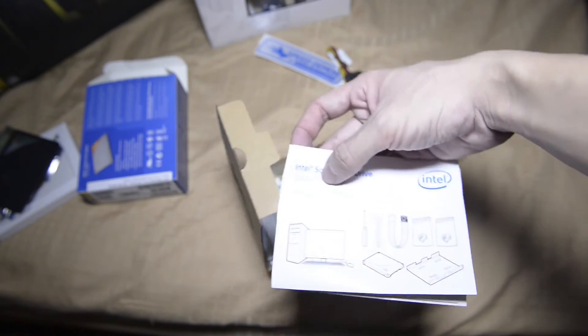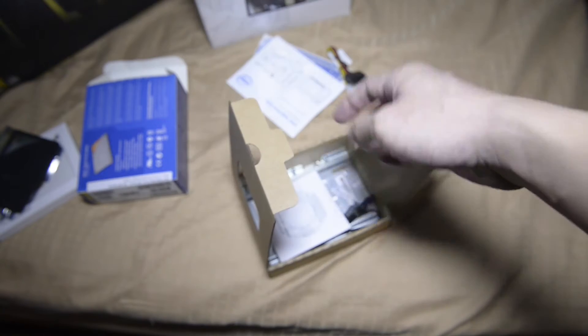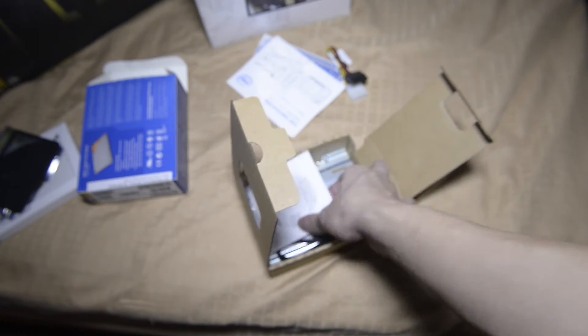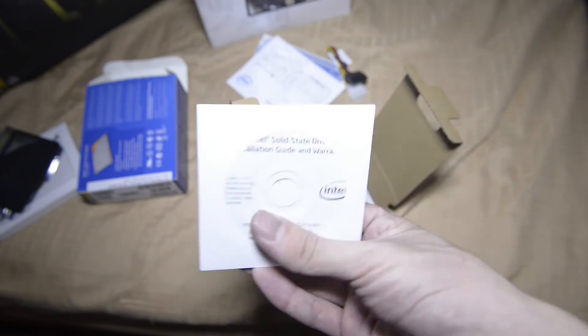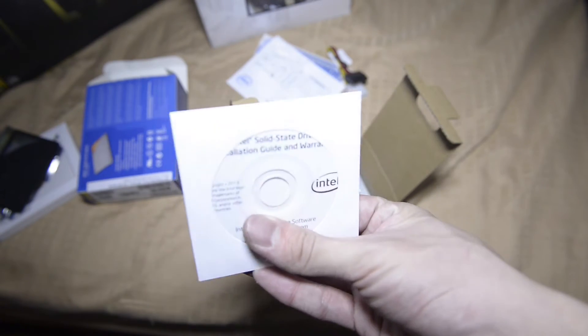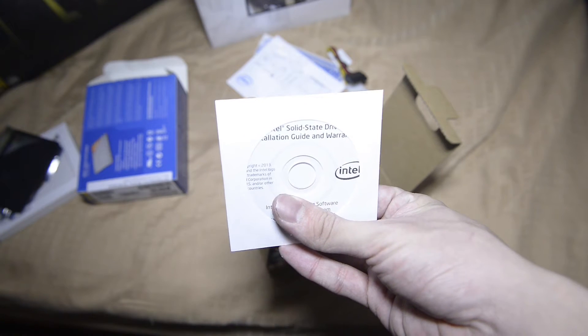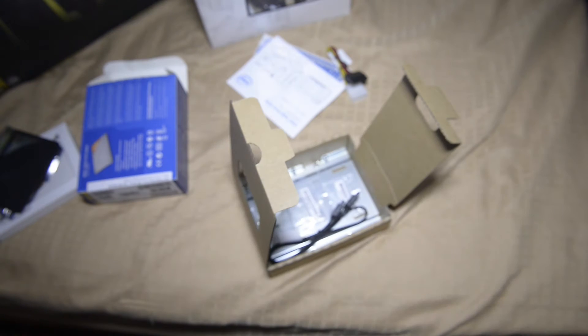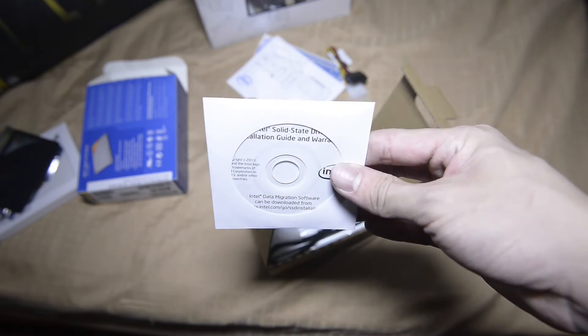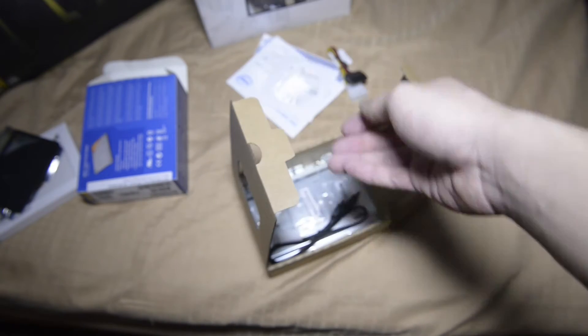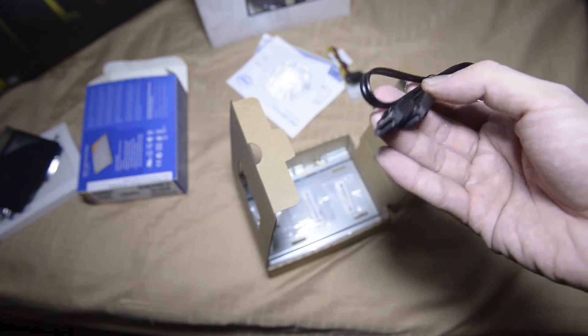Installation guide, driver disk, software and all the stuff. You can get it off the website anyway. SATA cable, black color, nice.